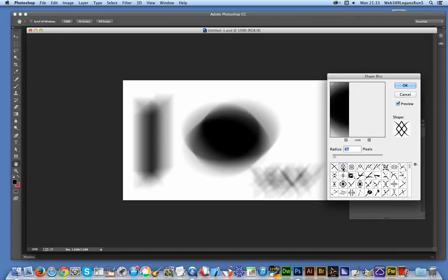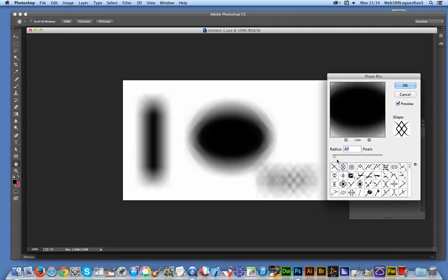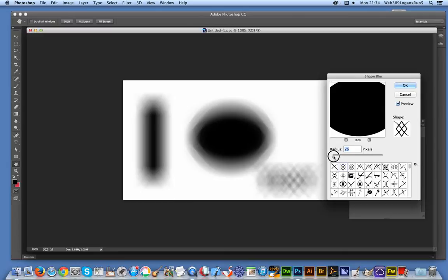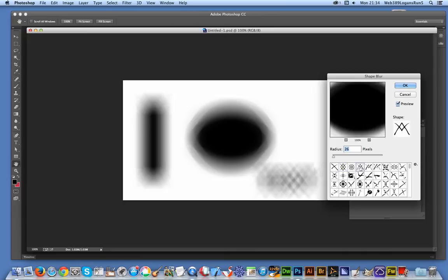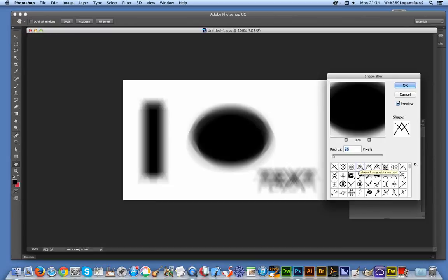I'm just going to select different shapes and it does a quick update. I'm going to reduce down a bit more because I think it's a bit slow. Just by basically selecting individual different shapes, you can create different blurs very quickly